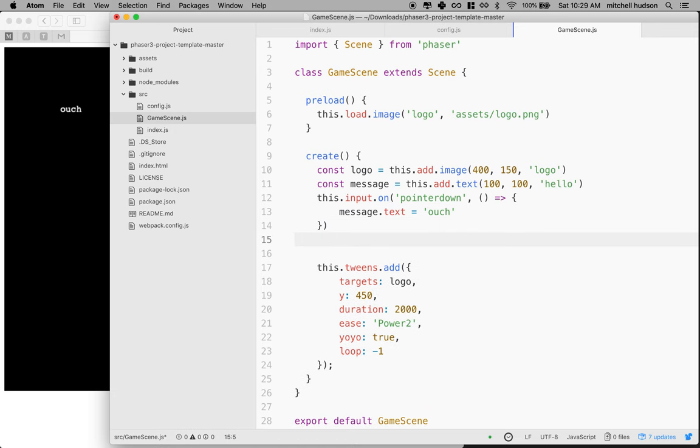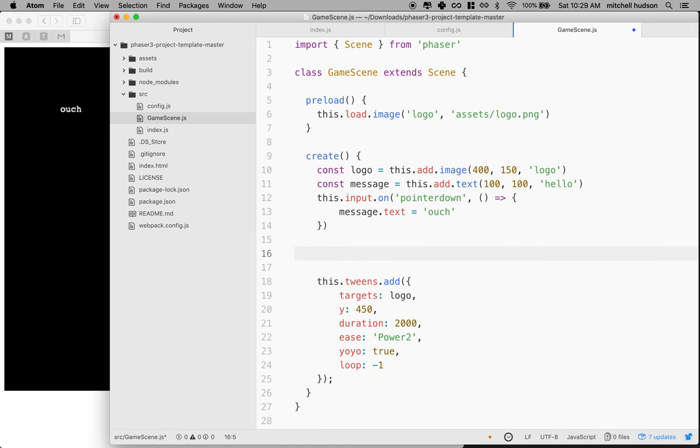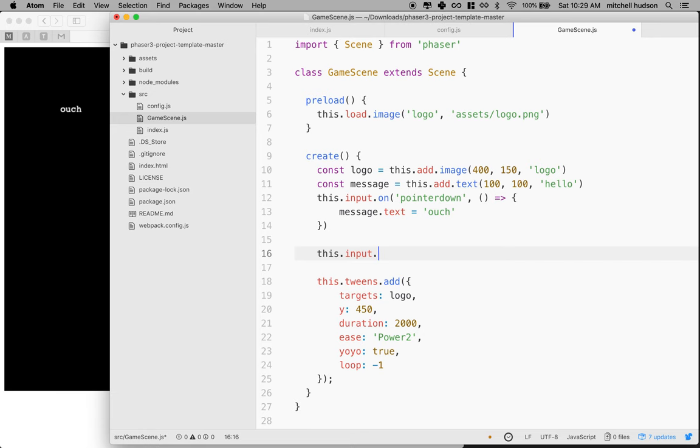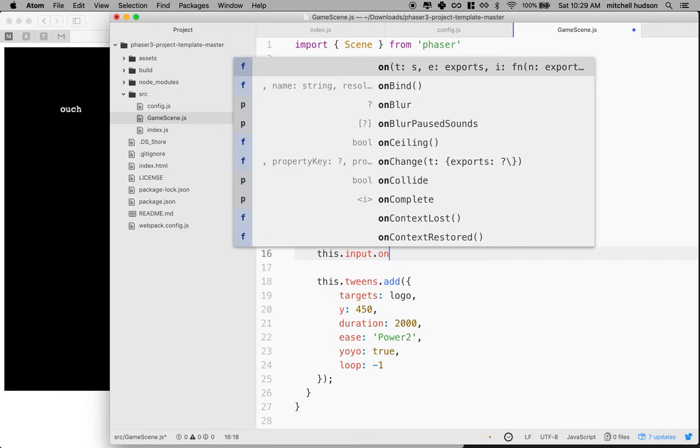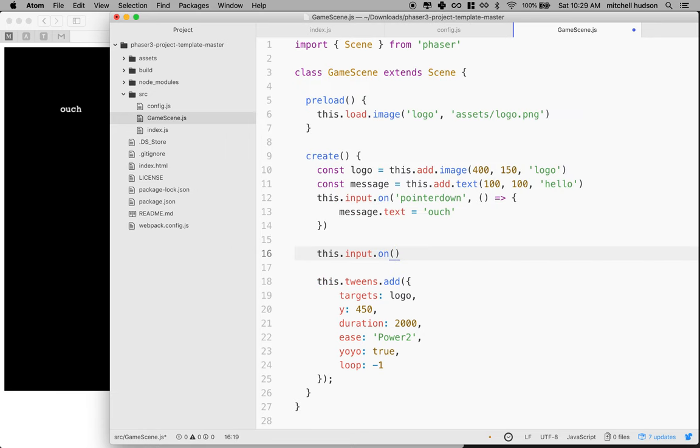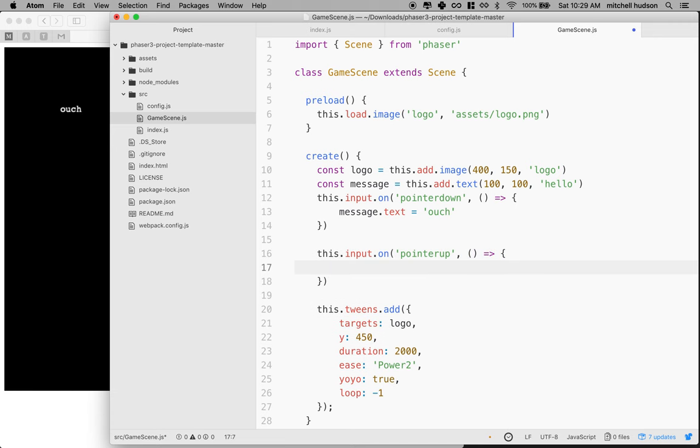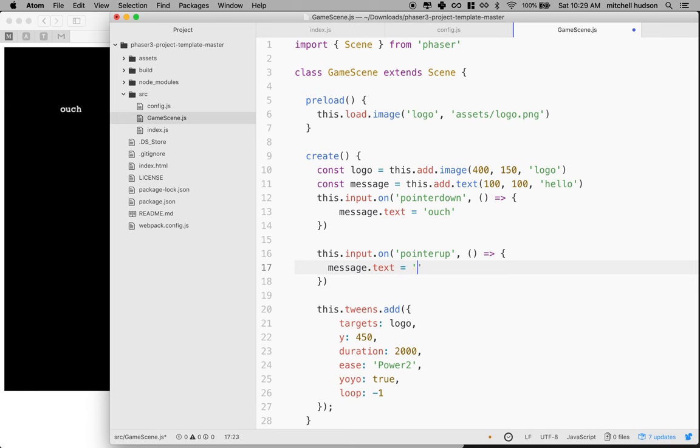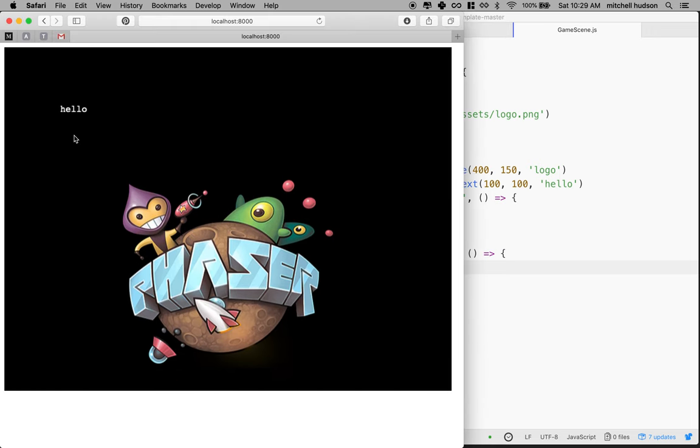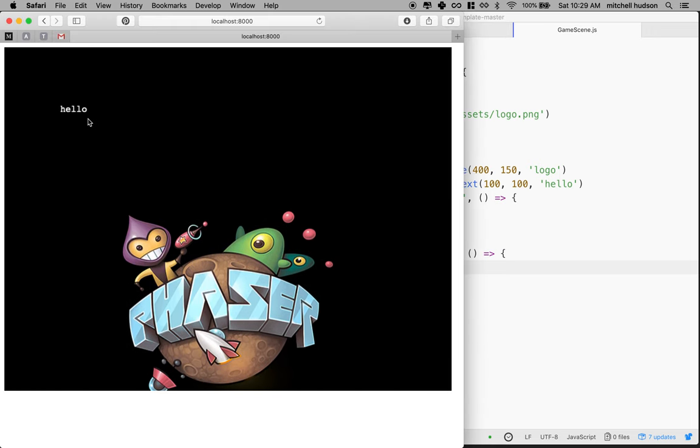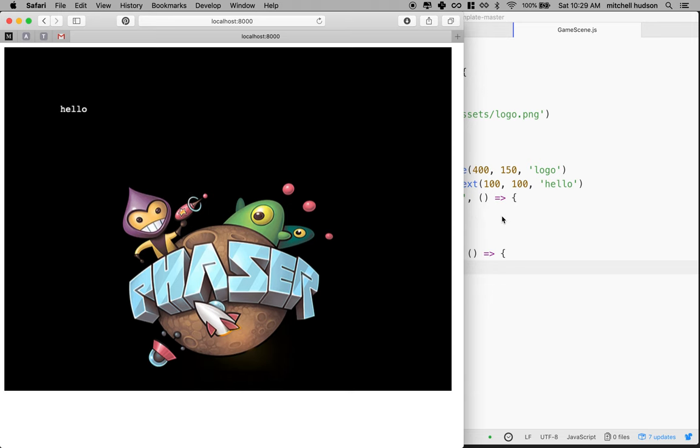If we want the text to change when you release the cursor, we'll say input.on again and look for a pointerup event. We'll use another ES6 function and say message.text equals hello. Now when I press down I get ouch, and when I release it says hello.